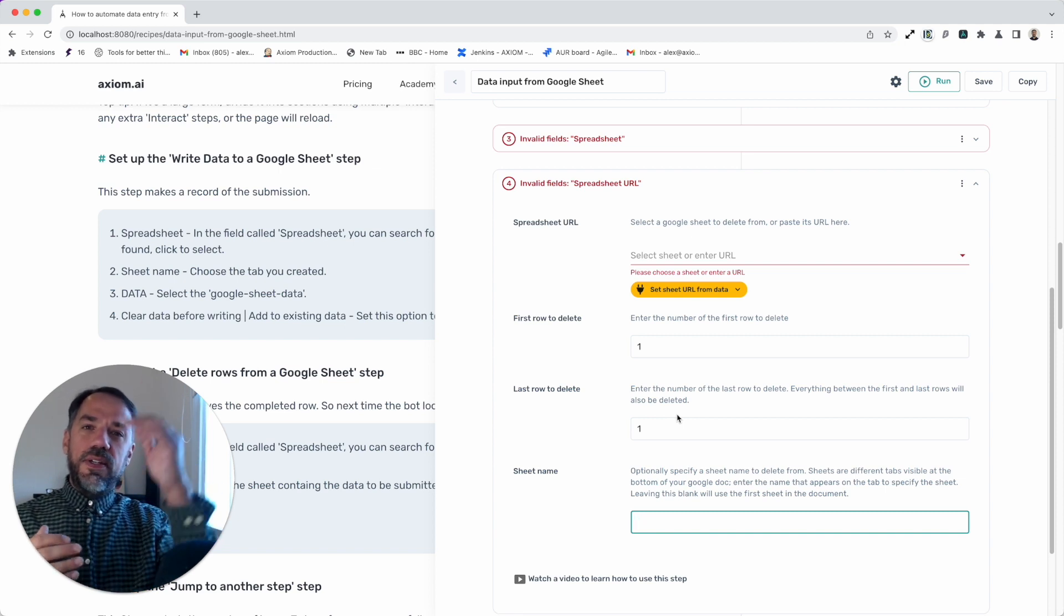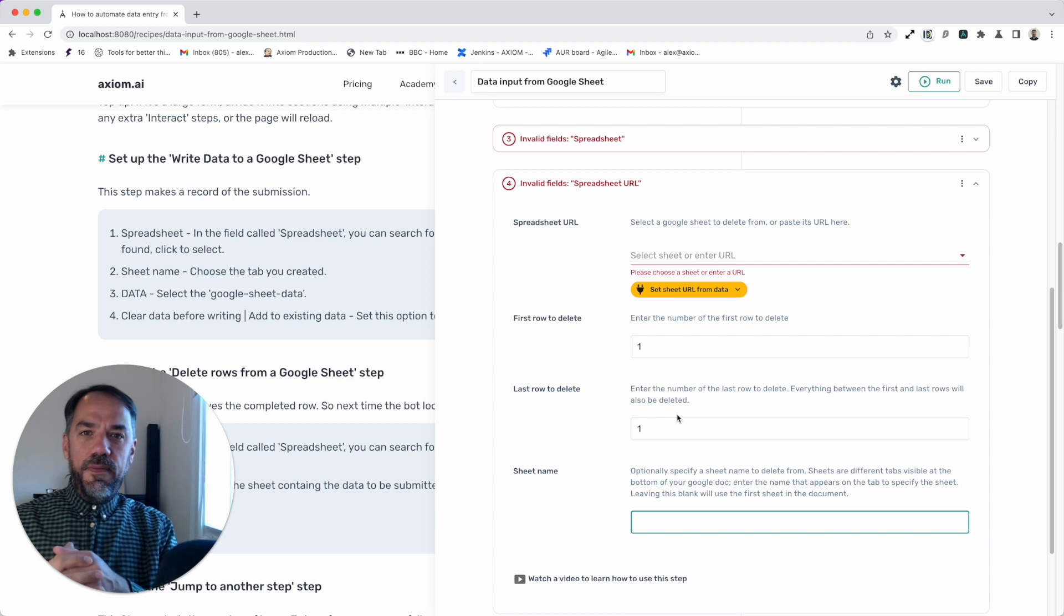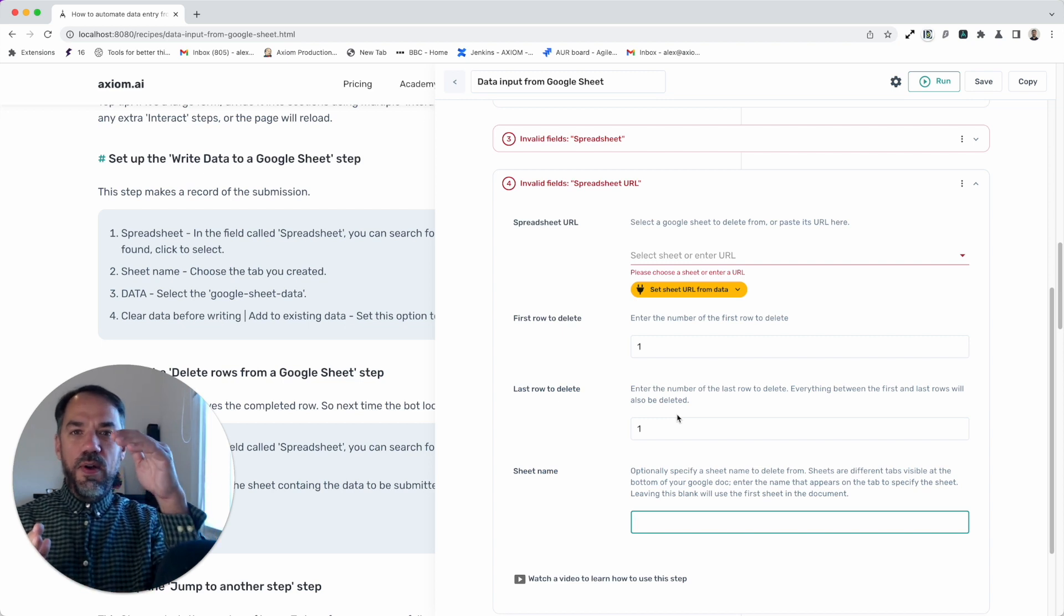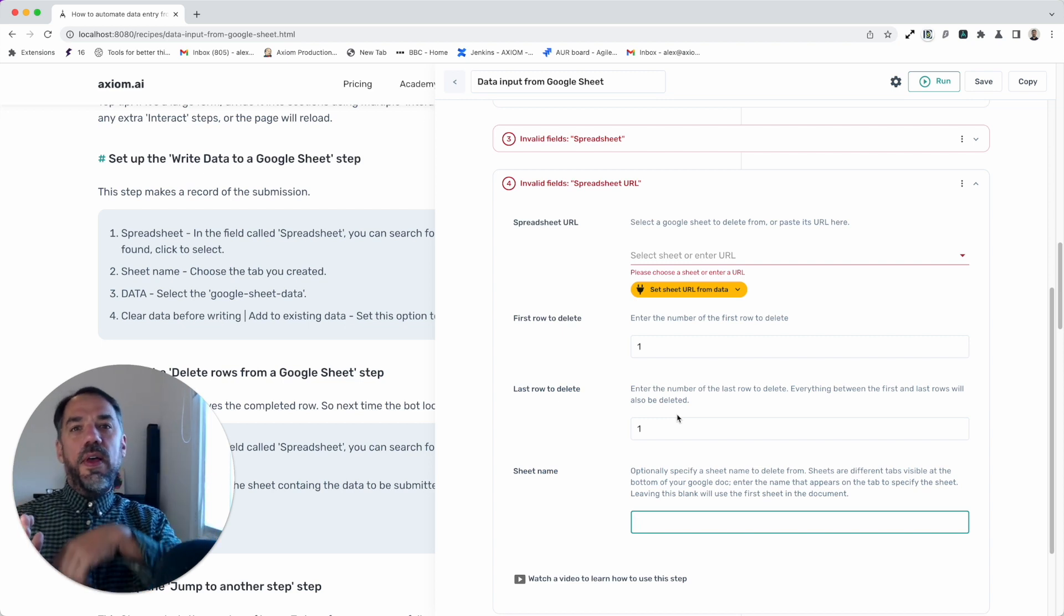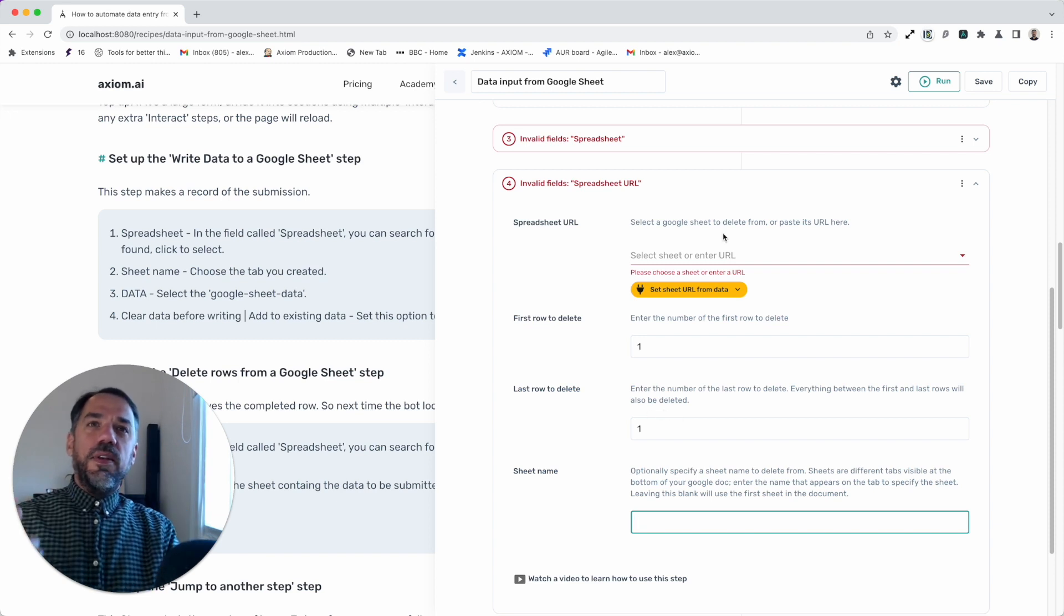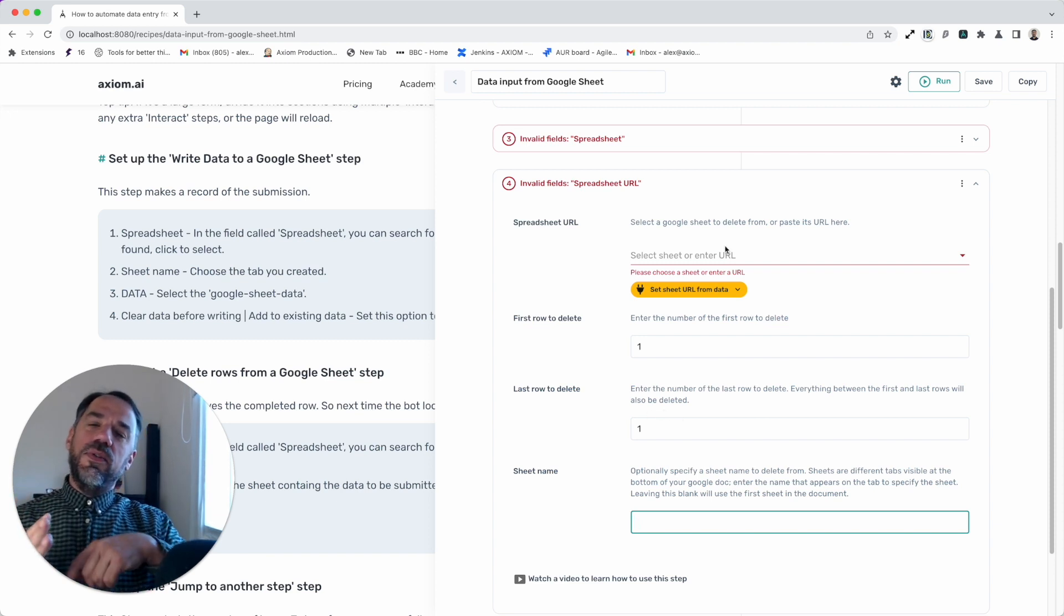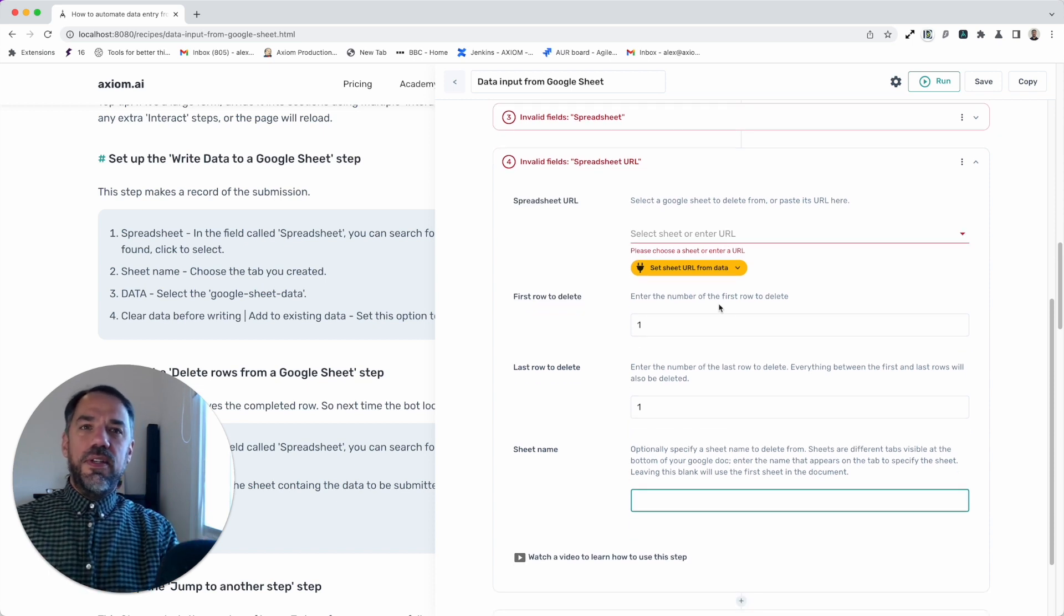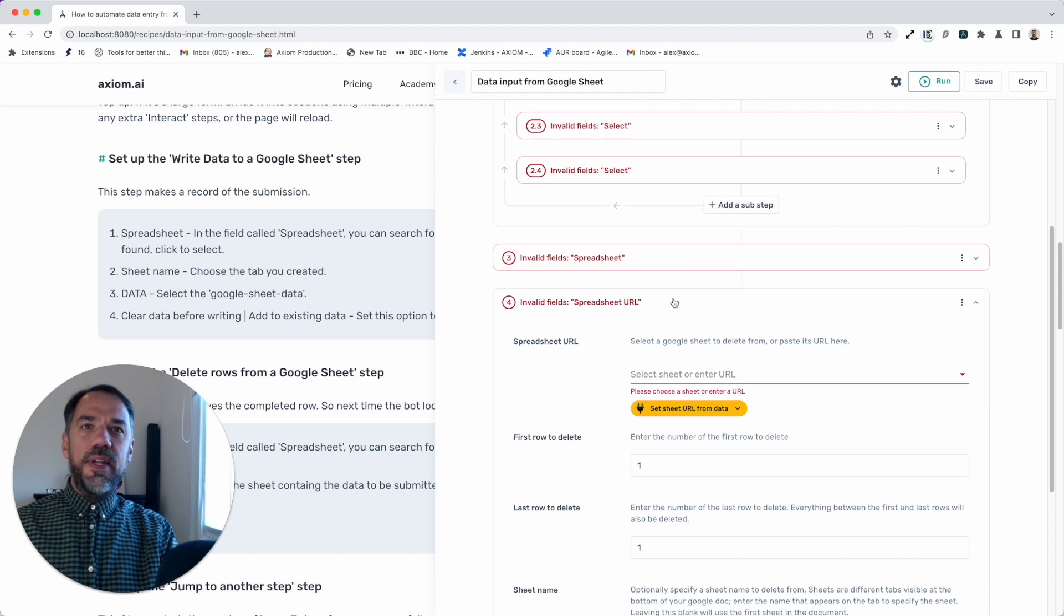Again, select the sheet, but this time make sure you select the first sheet that has the data in because this step will delete the data for every loop. As I mentioned earlier in the video, what we do is read the first row, do the data entry, delete that row, then go back, jump to the top and repeat. So this is a step in order to make sure you're looping through a new set of data. This will delete a row when it's completed.